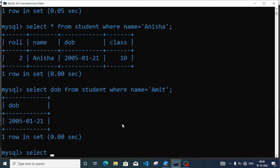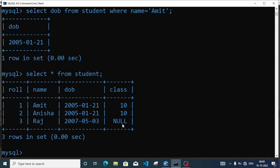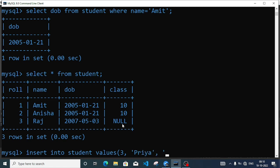So I will write SELECT star FROM student to get complete table information. Now let me INSERT INTO student VALUES — roll number 3, name 'Priya', date of birth 2006-06-21, class 10, bracket close, semicolon. Now we have roll number 3 and the roll number field is primary key, so let's hit enter and see.